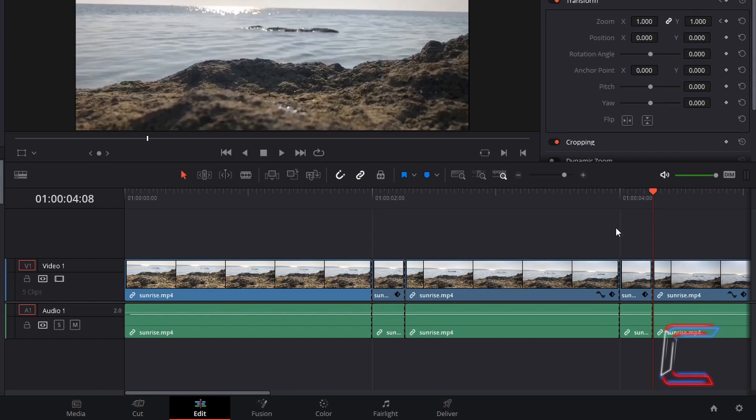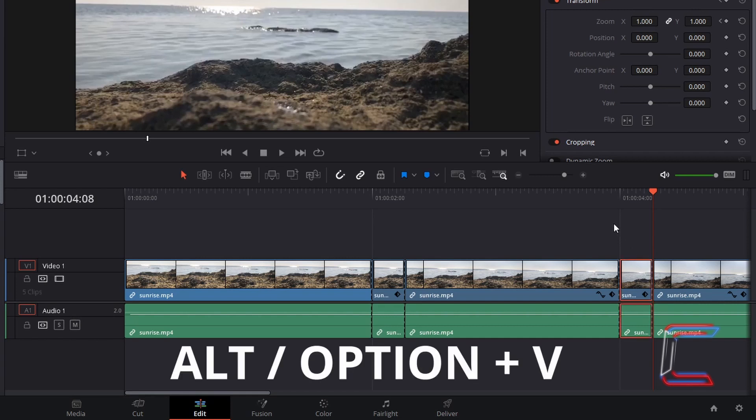Now select the edits where you want your next screen pump effect to go. Hold in Alt and press V to paste attributes. Use Option instead of Alt if you are a Mac user.